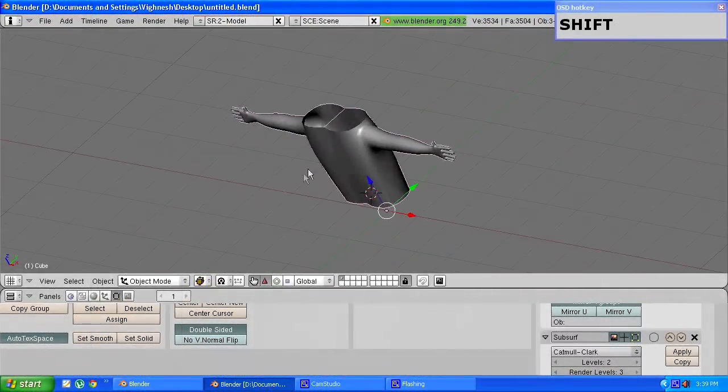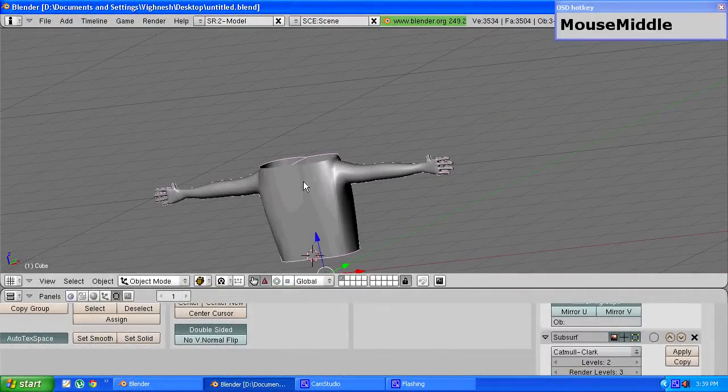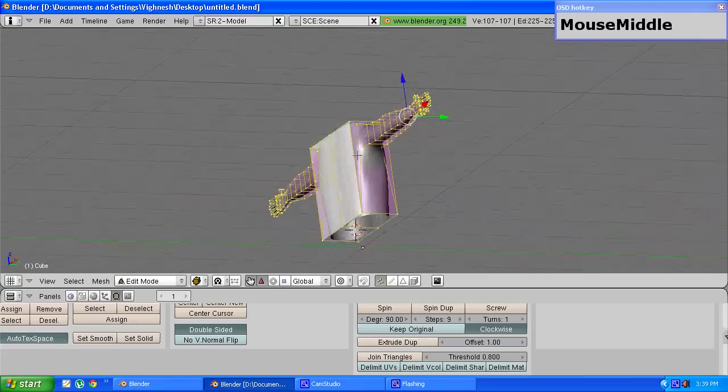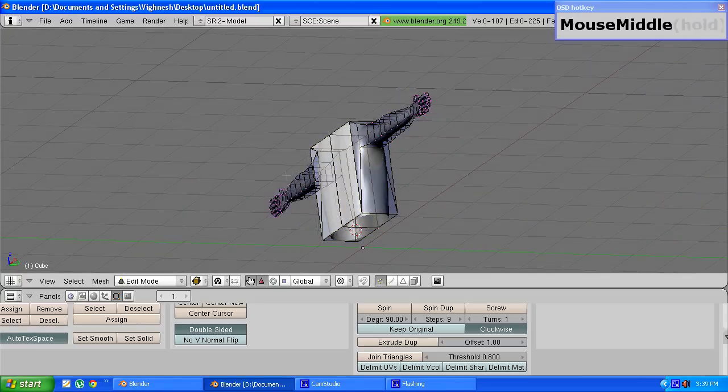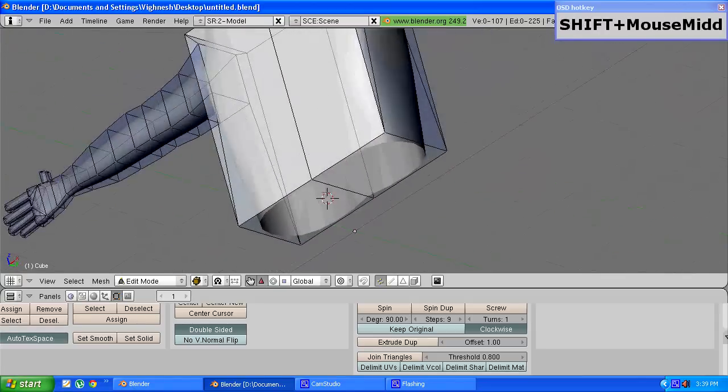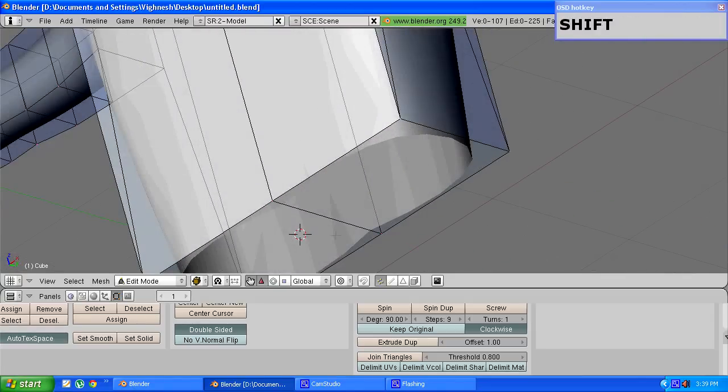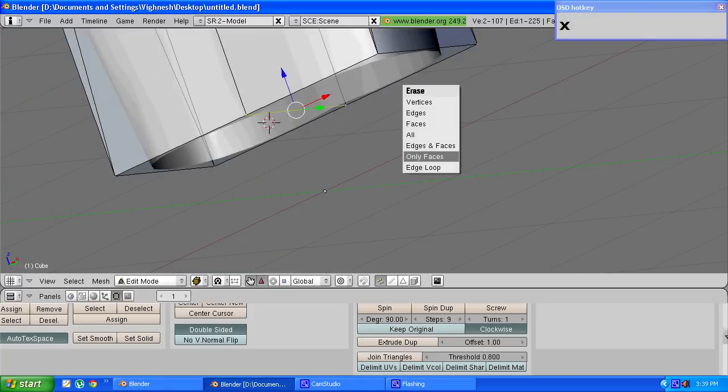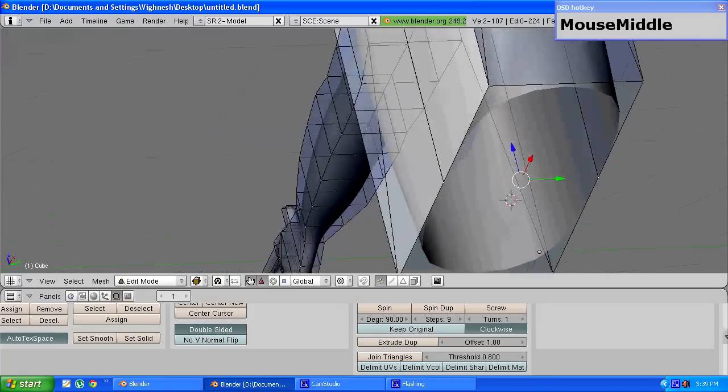Now it's time to make the abdomen and the legs. To do that, tab into edit mode, press A to deselect all the vertices and select these two vertices and press X and choose edges and faces.